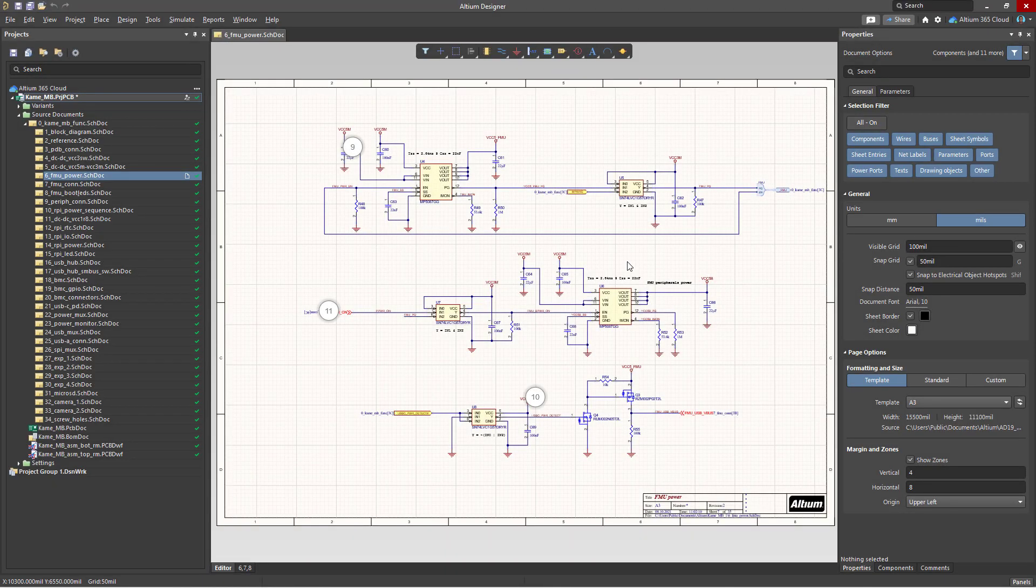The ability to leave comments and tag other project participants in the design context provides visibility and better communication throughout the design process.